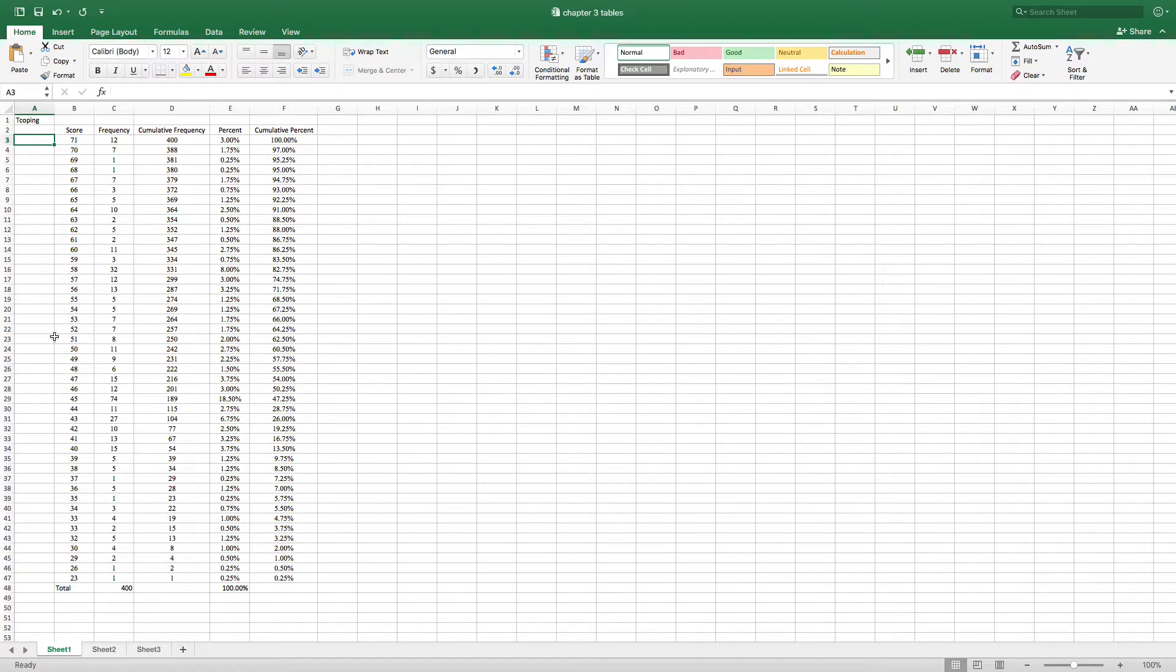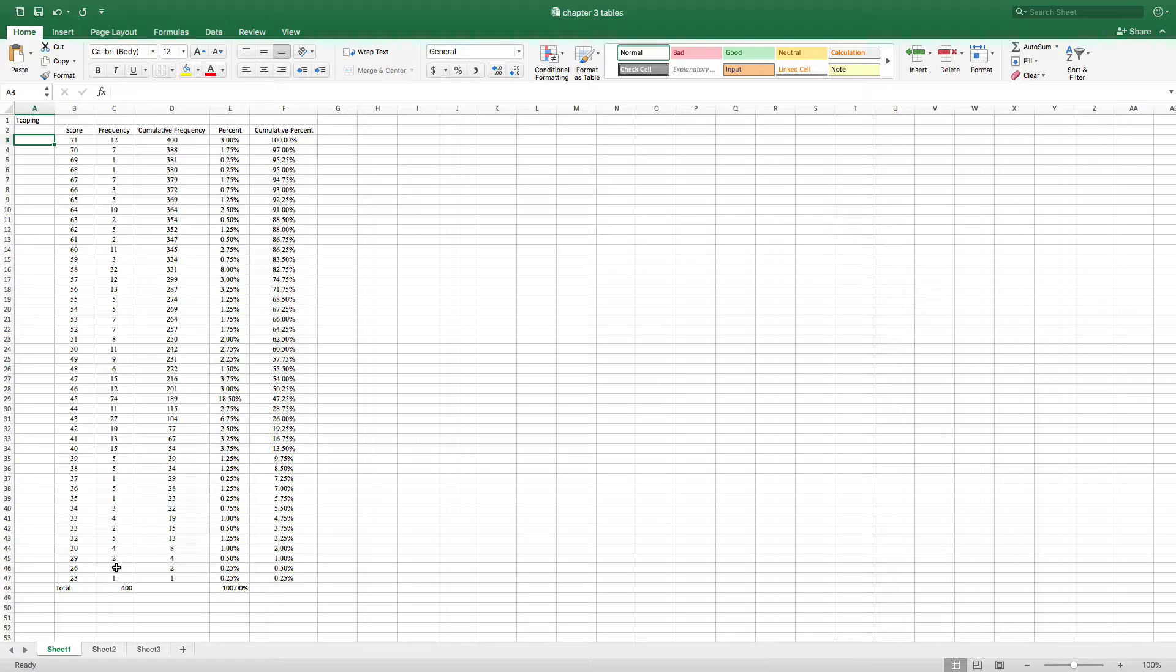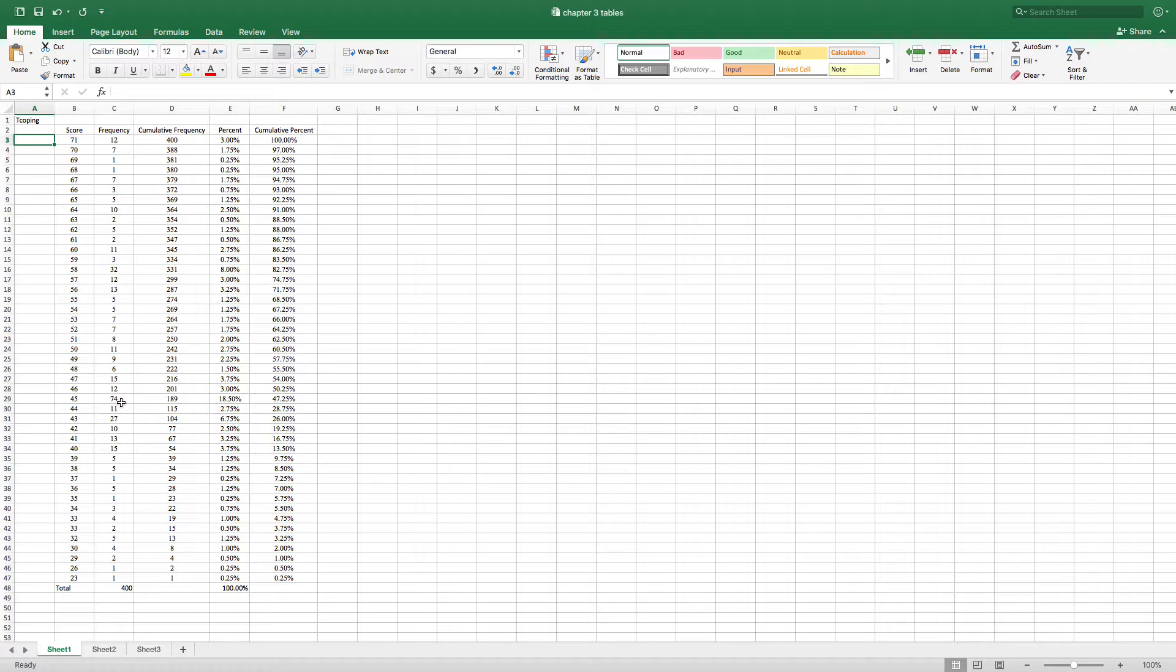So looking at these scores you can see for example that one person scored a 23, one person scored a 26 and 74 people scored a 45. You can see that 32 people scored a 58 and so forth.